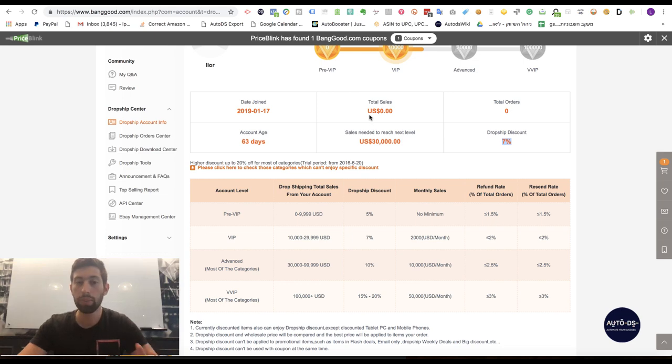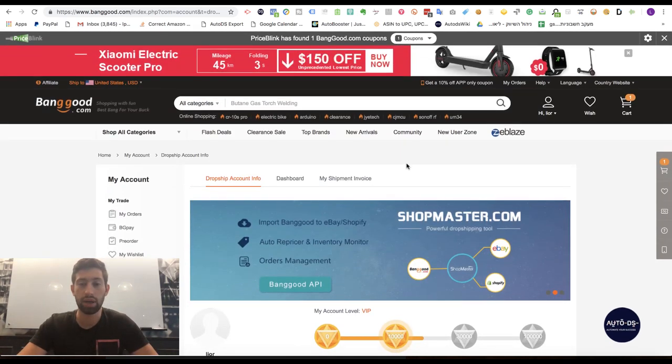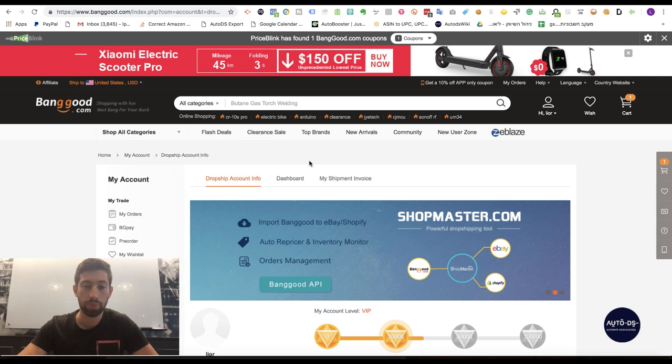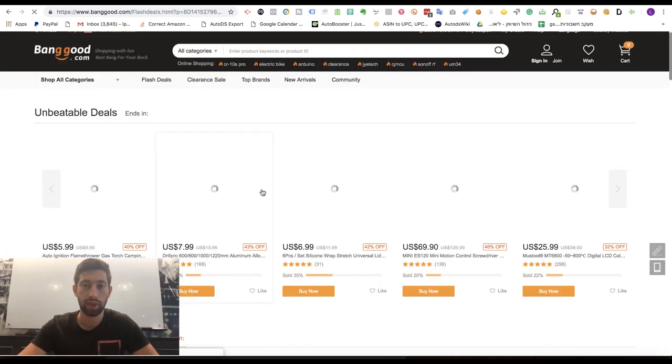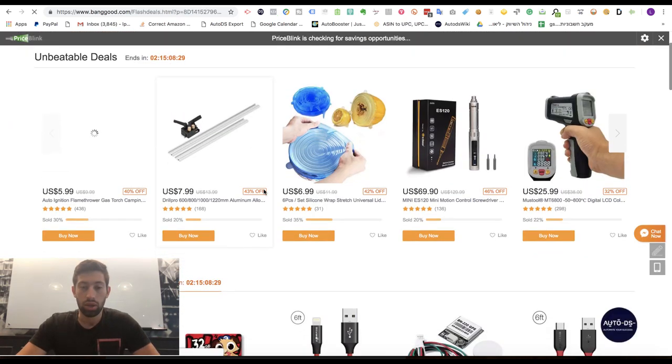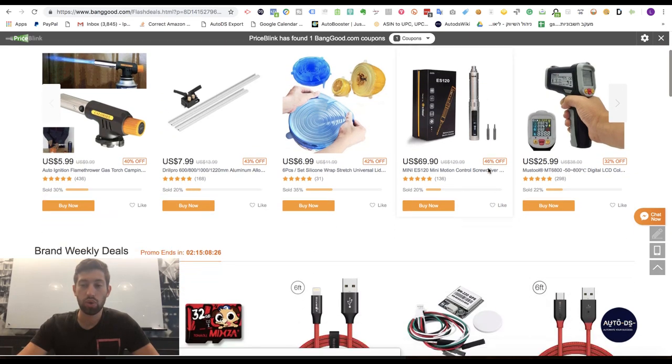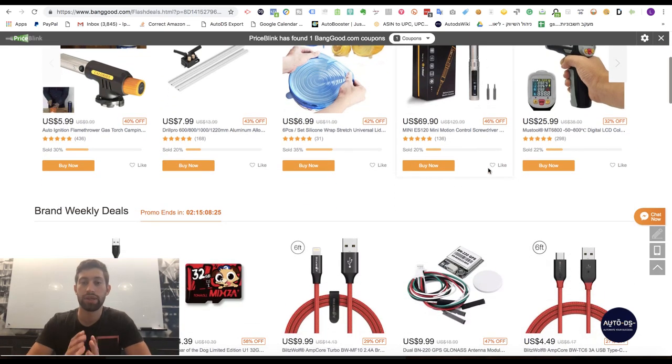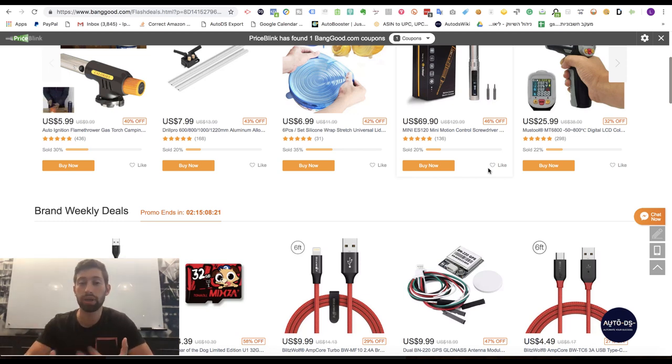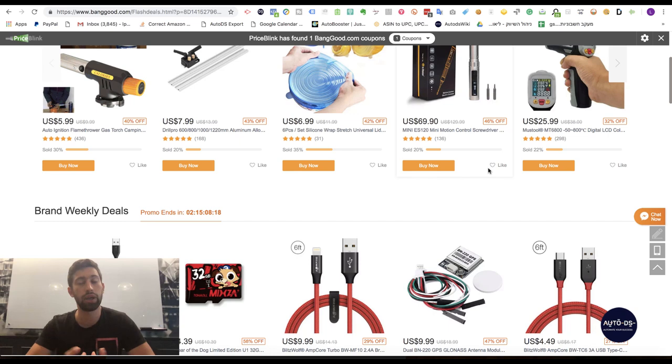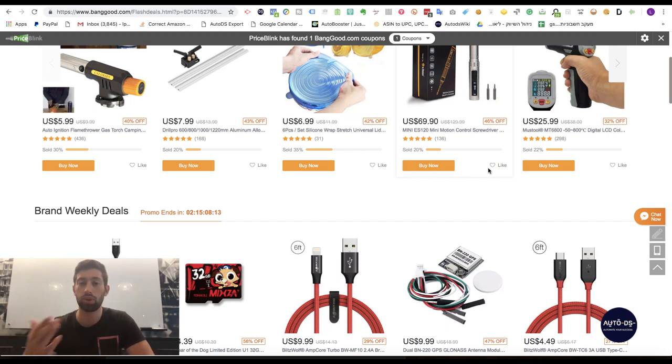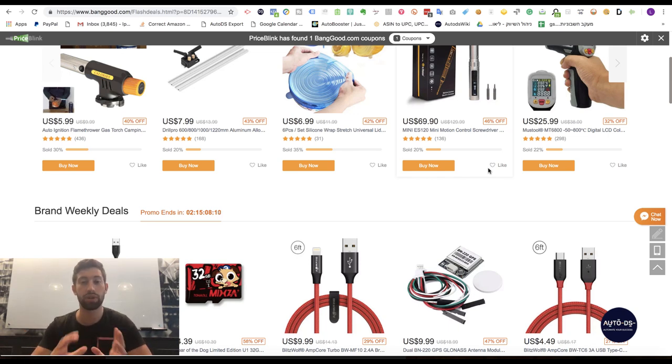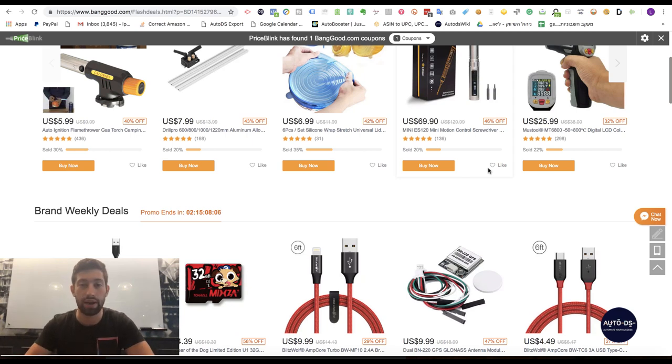The way number three is the Flash Deals. If you go on Banggood to Flash Deals here, you will see many different products with coupons. This is amazing because if you are working with an automatic tool which does repricing for you, you can just use these coupons automatically and then it will be repriced with this price. When the price increases, the monitor will increase the price for you automatically. So you will be covered and you will also always be much more competitive than any of your competitors.